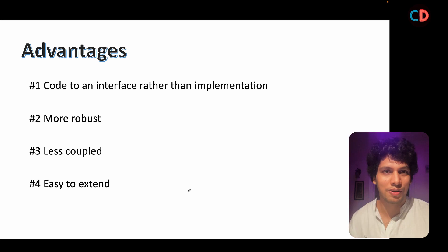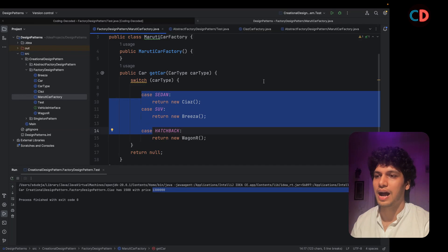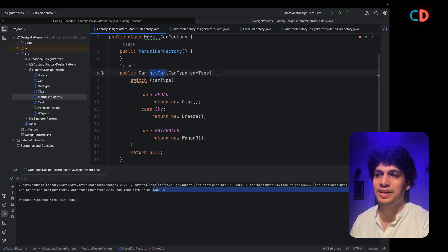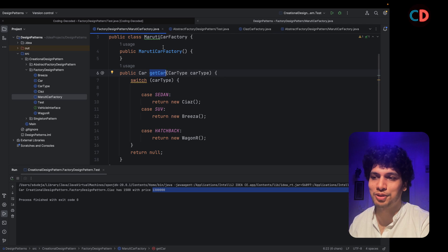However, there is still a catch. And that catch is this get car method that we have exposed in Maruti car factory.